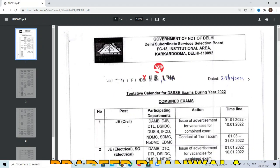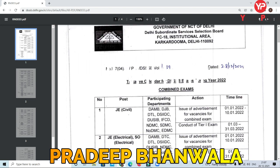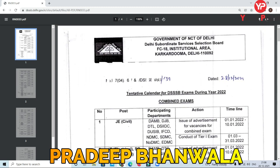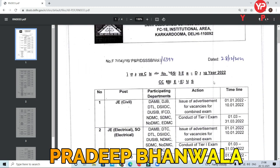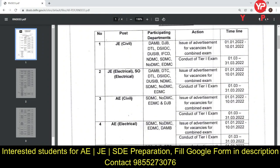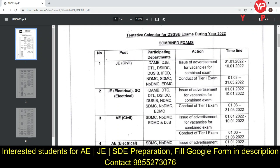Hello friends, welcome to PDL Education. Today I am going to give you an update from the Delhi Subordinate Services Selection Board (DSSB). DSSB has released its tentative calendar for year 2022 — for JE Civil, JE Electrical, and Assistant Engineer posts. They have released this tentative calendar for all these departments.